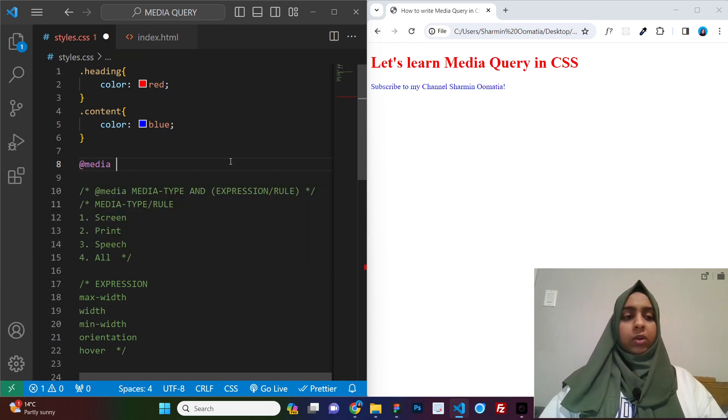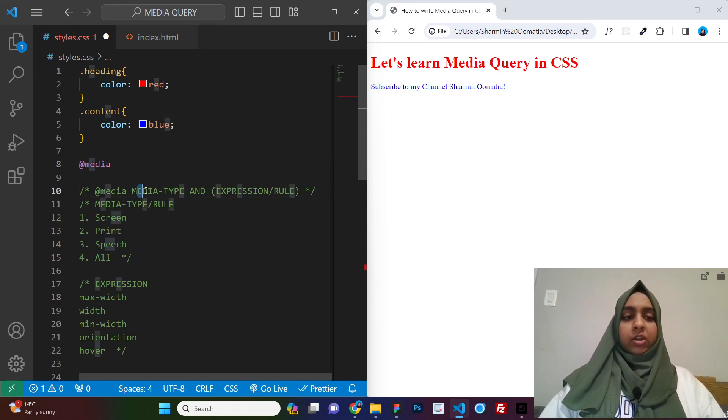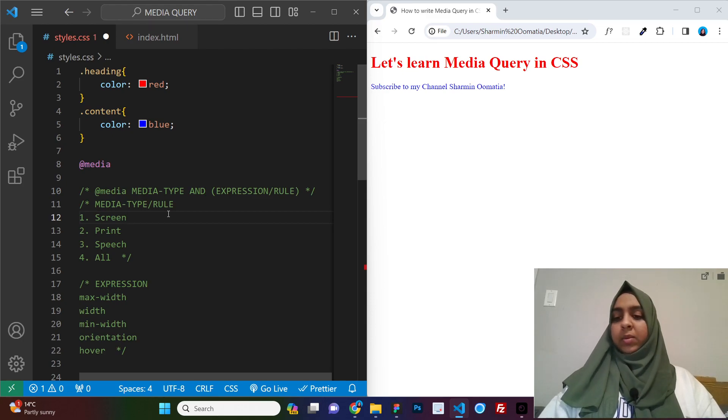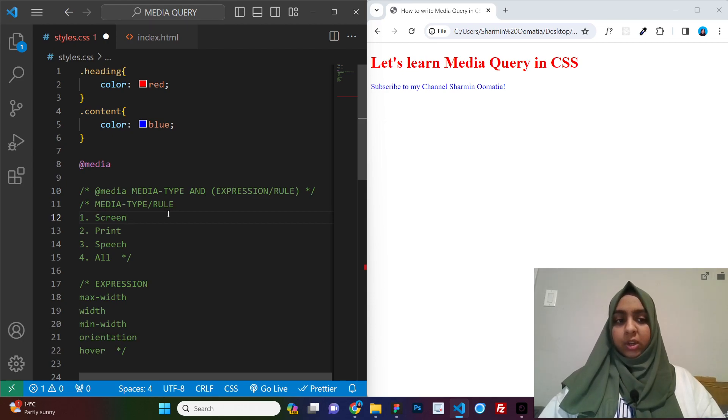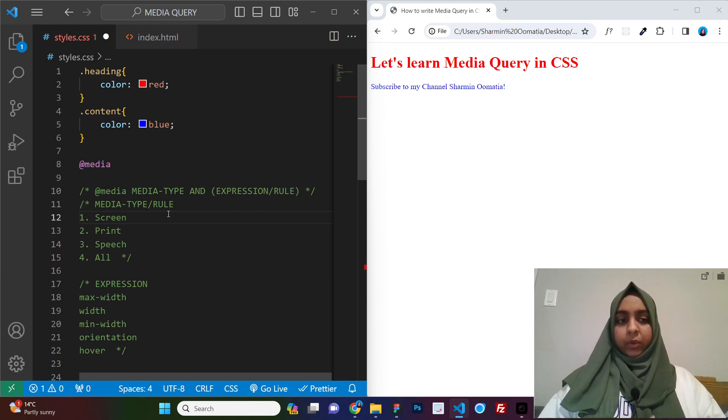So the first thing that you need to do is write @media. And then here, as I mentioned, we have media types. Okay, so we have three different media types that is screen, print and speech. And we also have a keyword all, which means all of three.